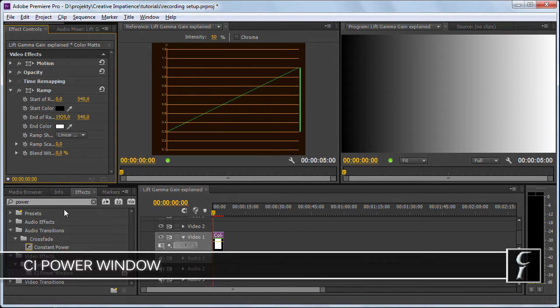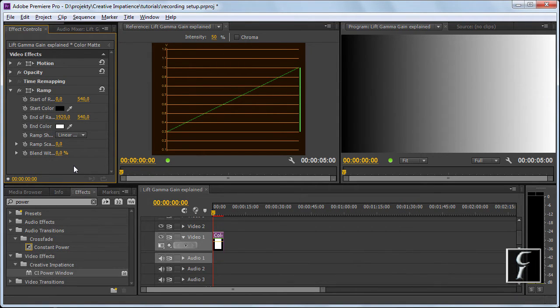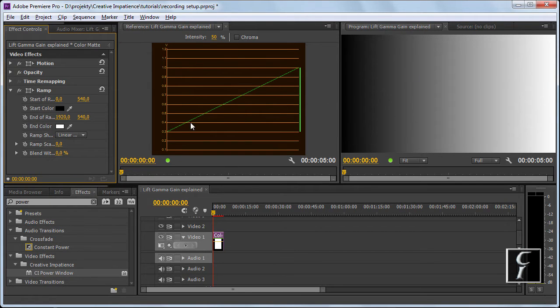Because I wanted to show you how Power Window Filter works, I first need to explain to you the three concepts of basic color science, namely lift, gamma, and gain.